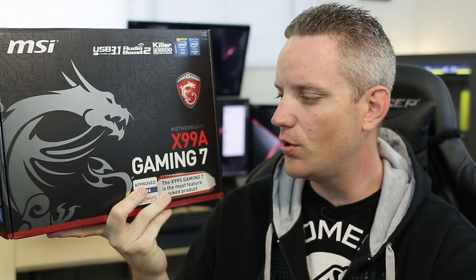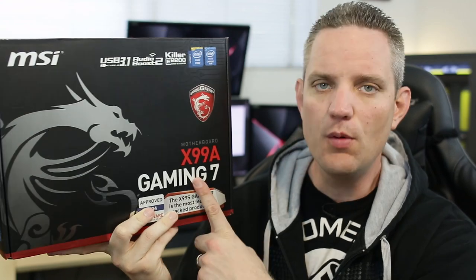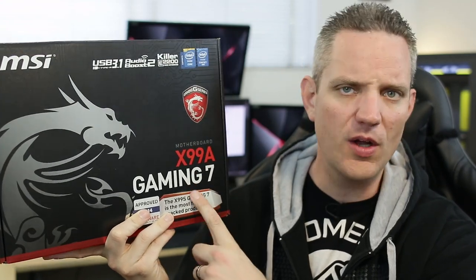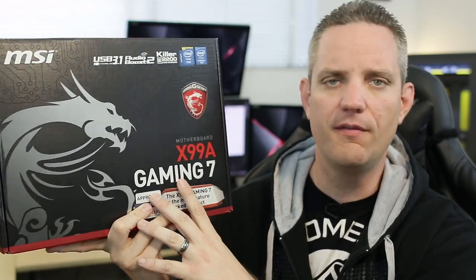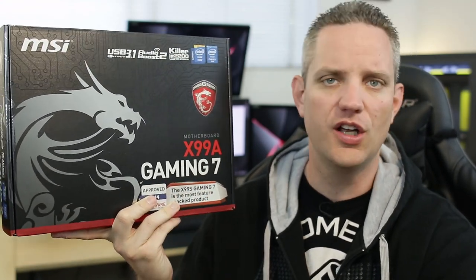MSI has really made a push towards this gaming line of motherboards and graphics cards and it's doing pretty damn well. Today we're going to do a quick overview and unboxing of this thing, then we're going to hook it up and just have a great time. The only thing we're going to be missing is s'mores.